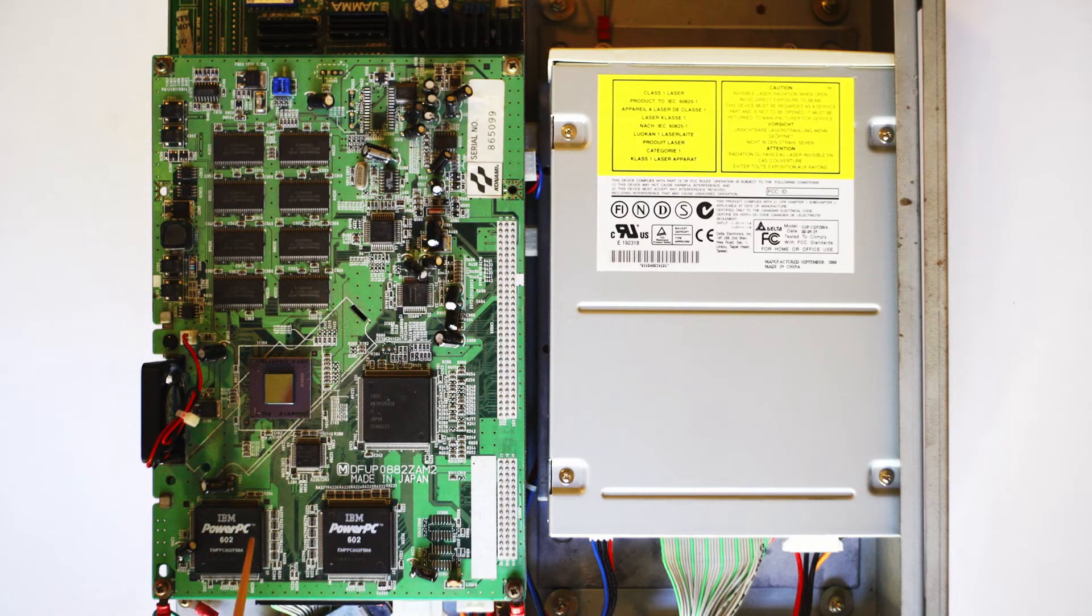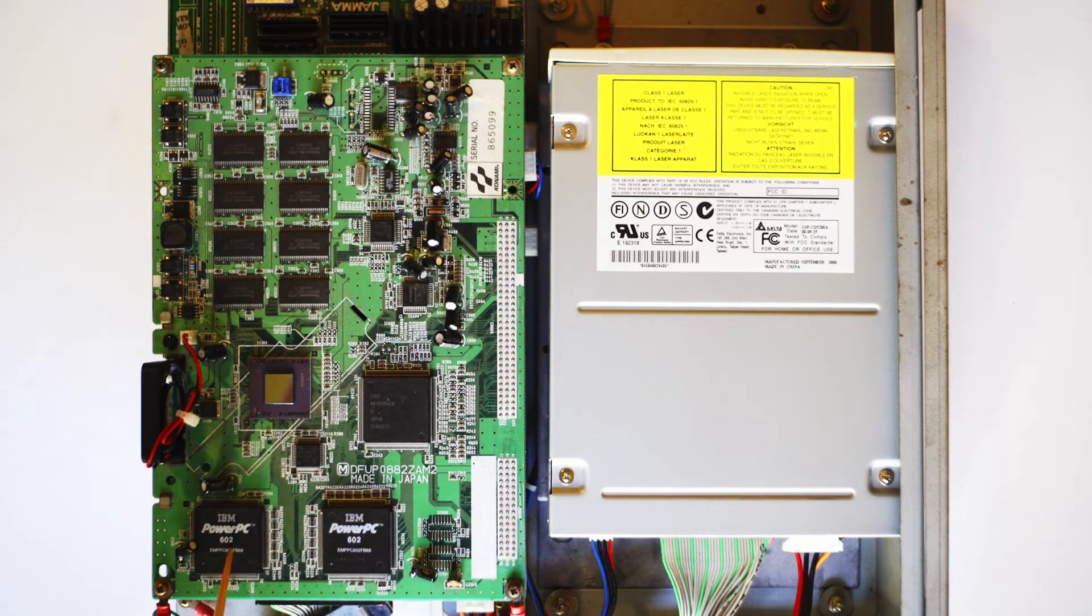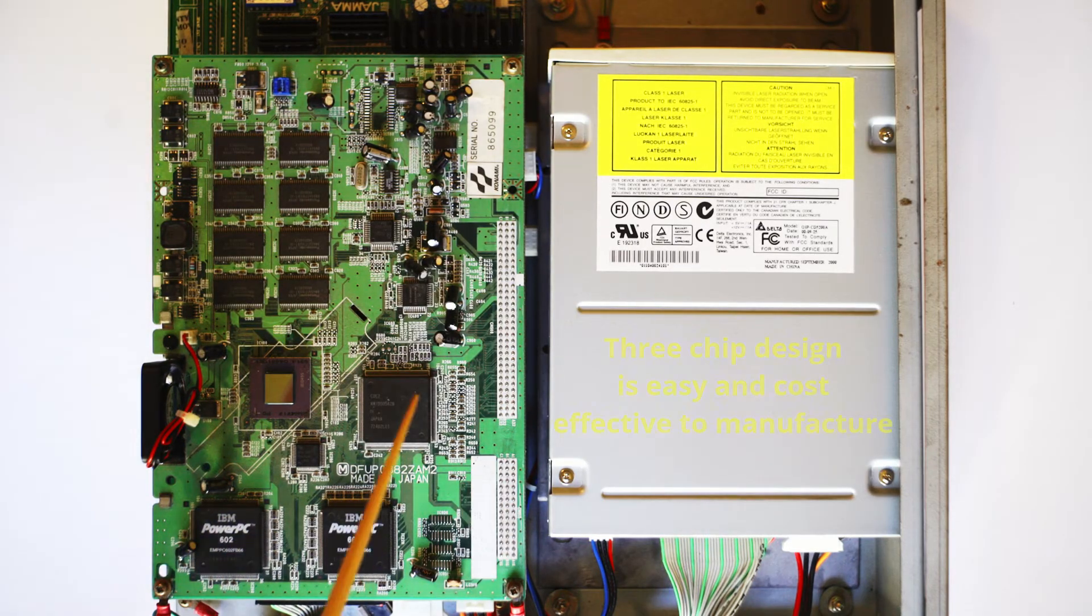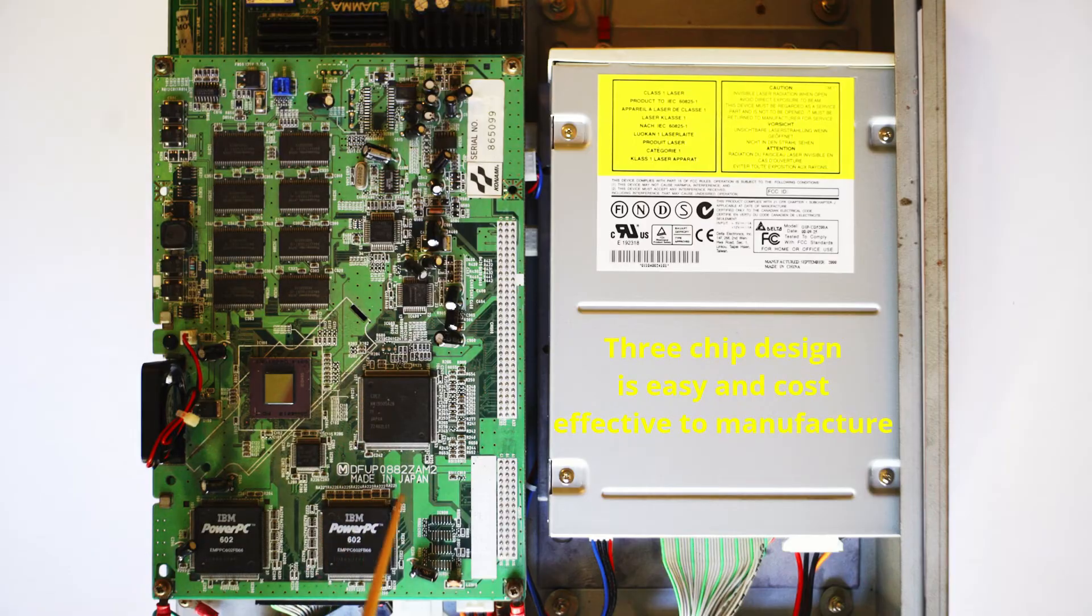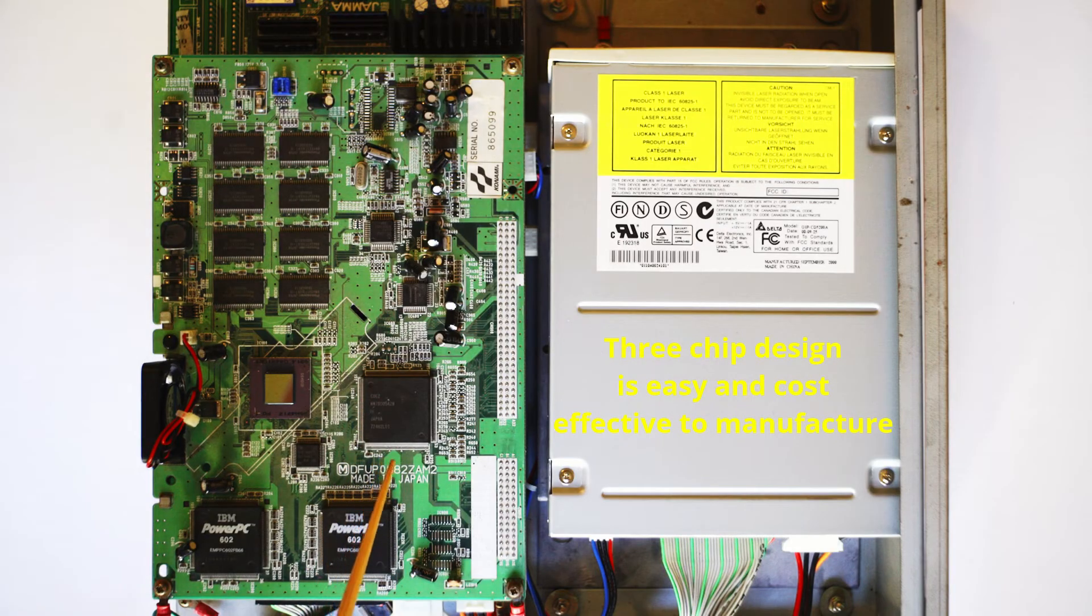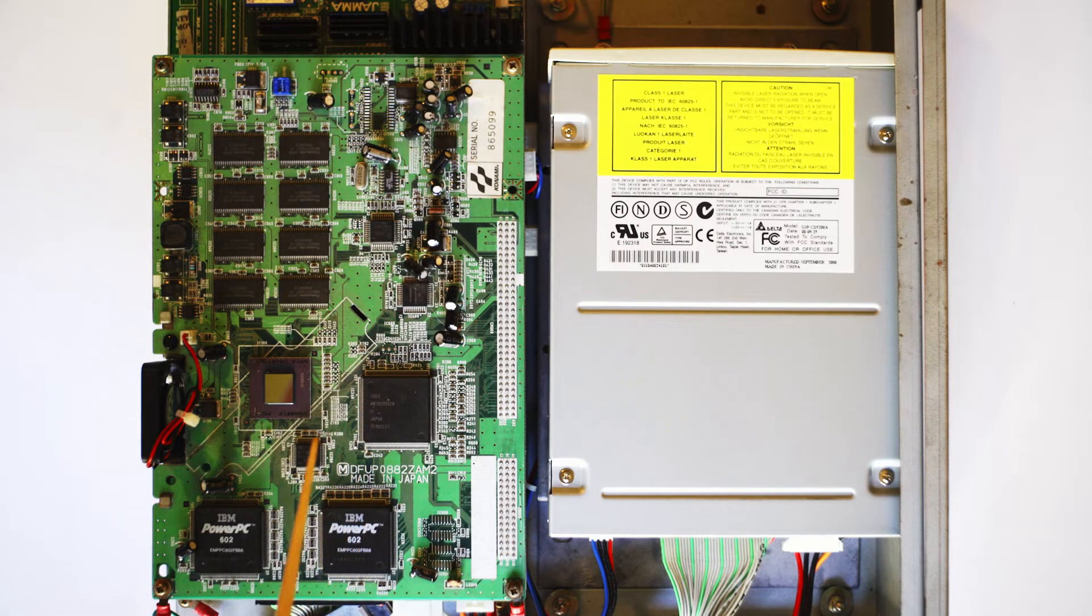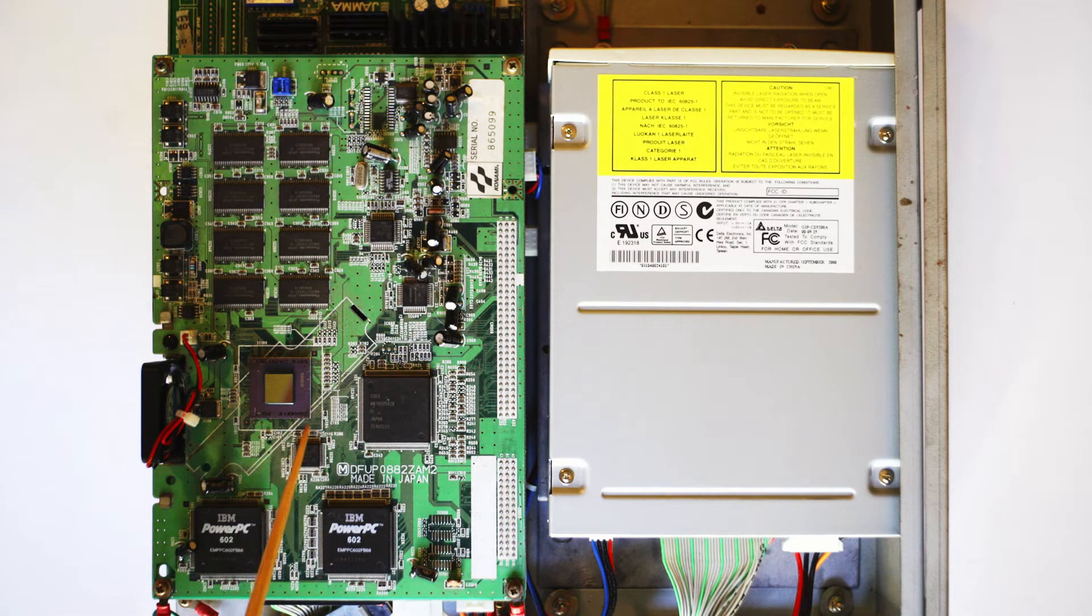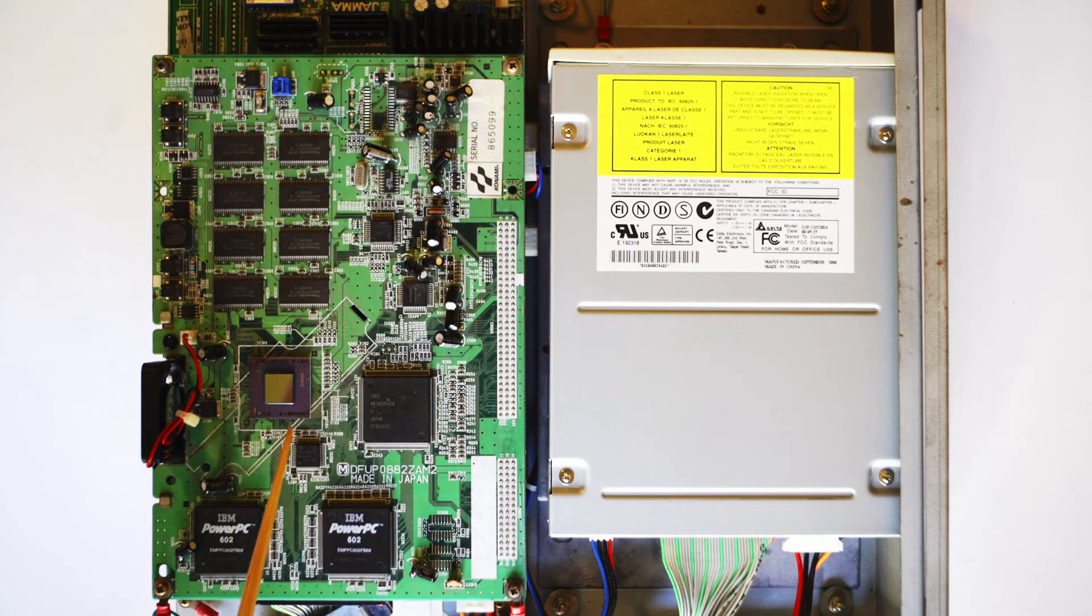When you look at the board all around, it is a pretty elegant design. You basically have an input output chip, the two PowerPC 602 processors, RAM, your GPU, and your CD-ROM drive.